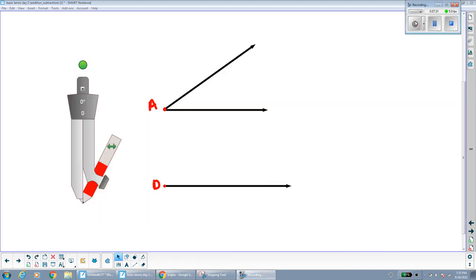Now we're moving into constructions. The first construction we're going to see is copying an angle. I'm using an open-closed compass in this video, but in class tomorrow we'll go over the same construction using the flat red compass. Notice here I have angle A, and that's the angle I'm going to be copying — taking whatever angle measurement is here and reproducing it on the ray down here.